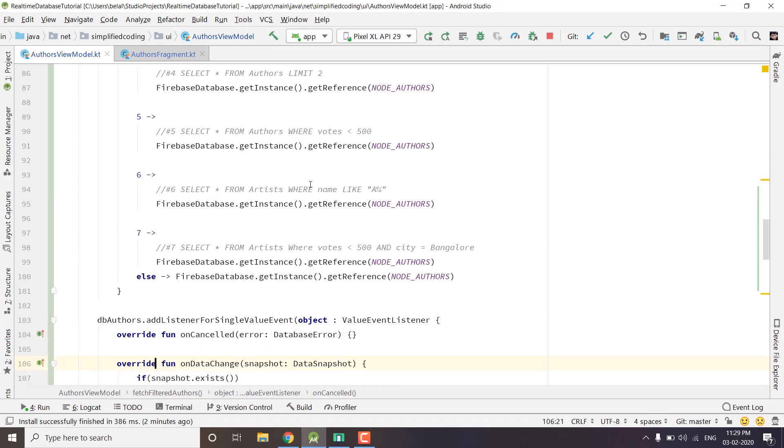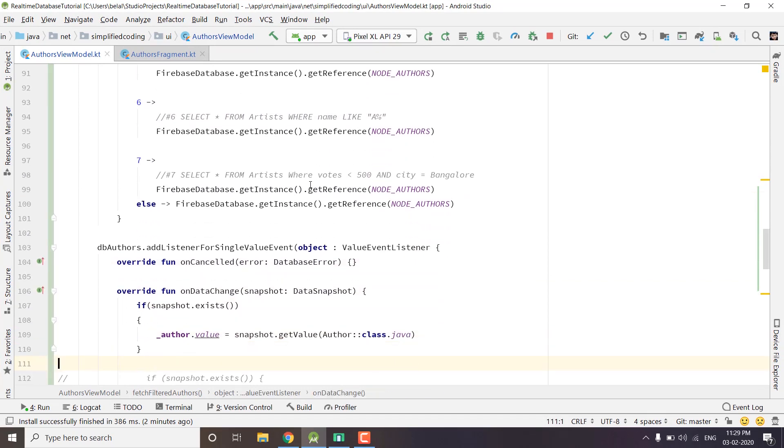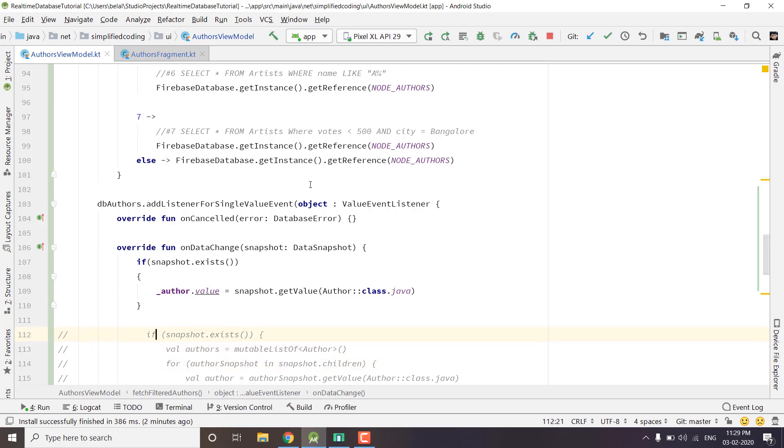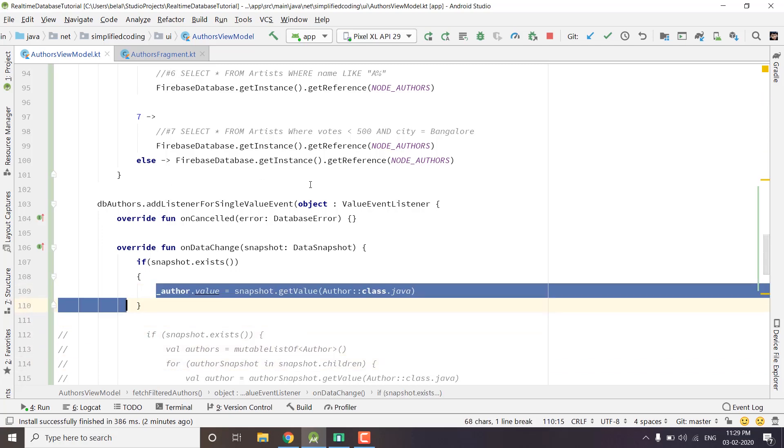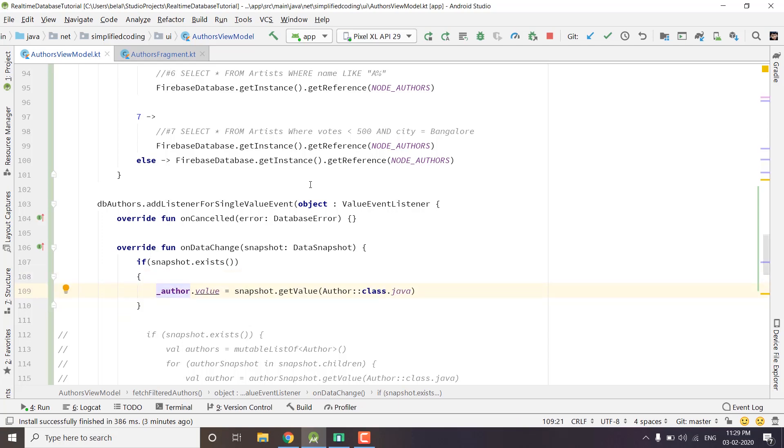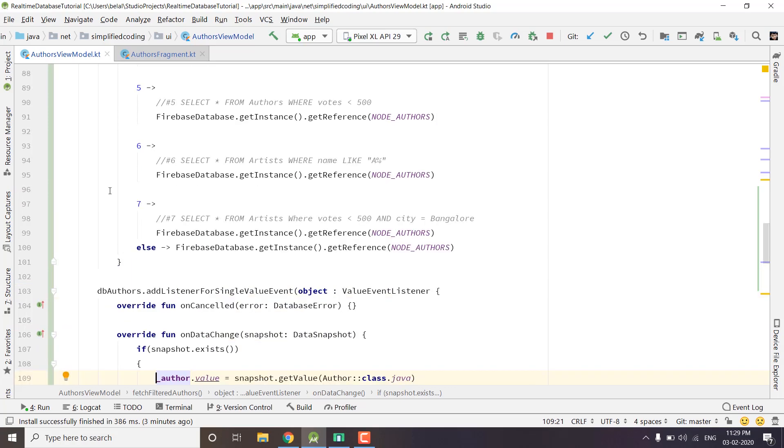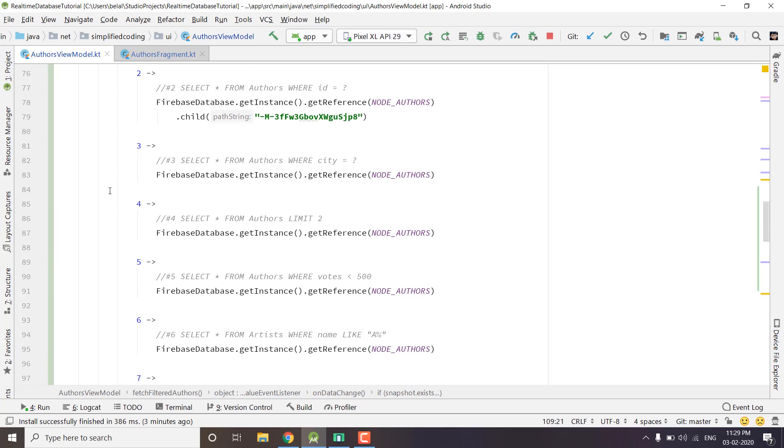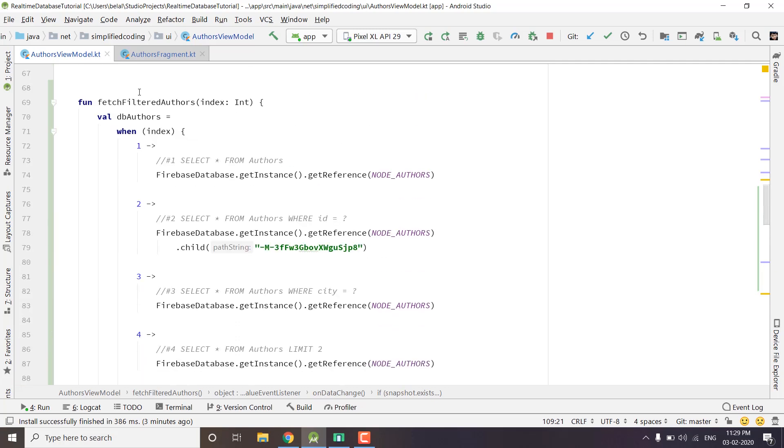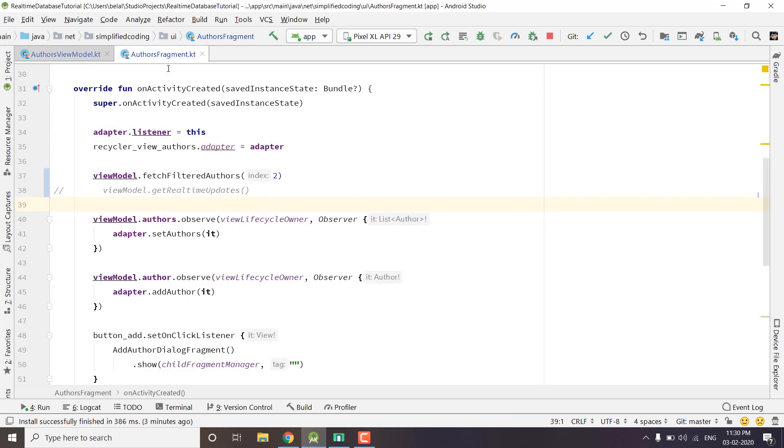At the bottom I have the listener for single value event and here I am getting the author because it will give a specific node of authors and we do not need to loop this time. I am pushing the fetched value to our author mutable data that we are fetching in our fragment. I created this function fetch filtered authors and I am calling this function from our authors fragment. I disabled the real-time updates for now to demonstrate the queries. We are calling this function and passing the index.